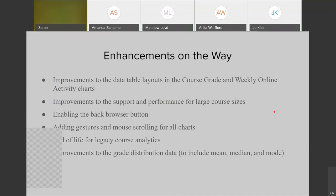Just to summarize: new analytics is out of beta officially, but Instructure will continue to make improvements. These include improvements to the data table layouts in the course grade and weekly online activity charts, and some improvements to support performance for large course sizes. From what I understand, they use a weighted average based on the number of assignments multiplied by the number of students. So if you have a large course with a lot of students and a lot of assignments, you may have some limitations.